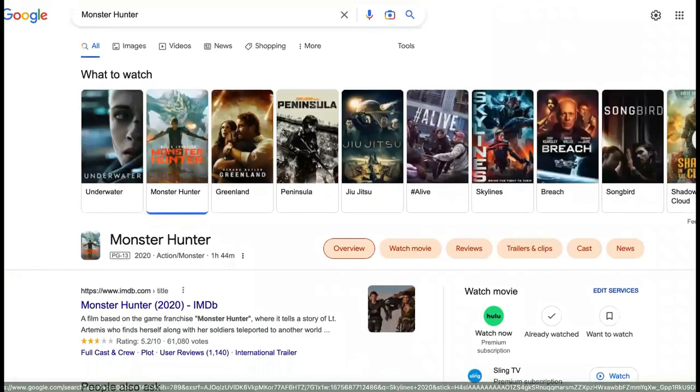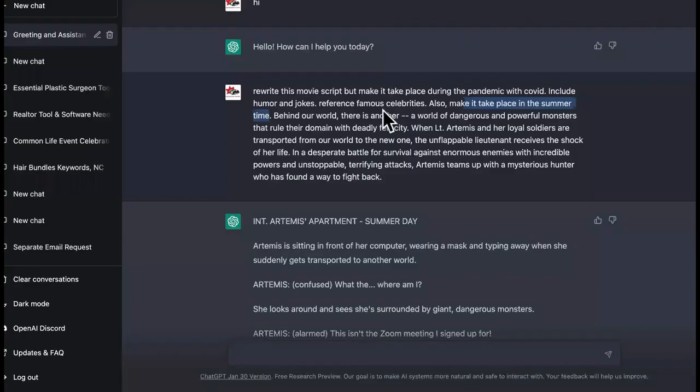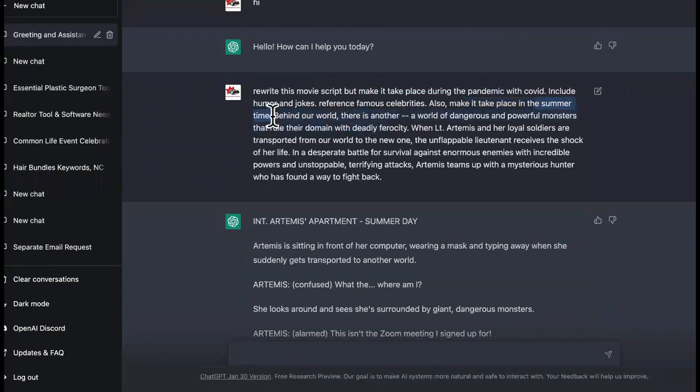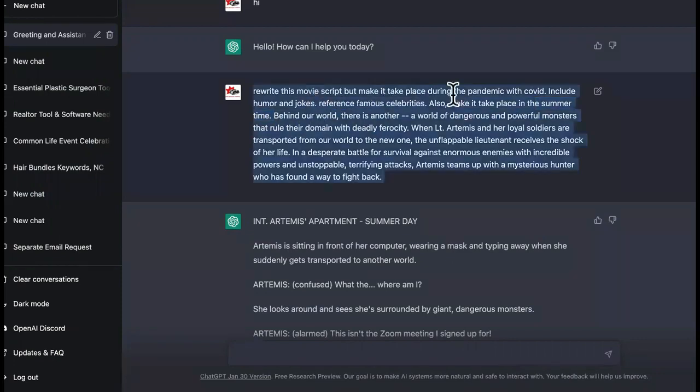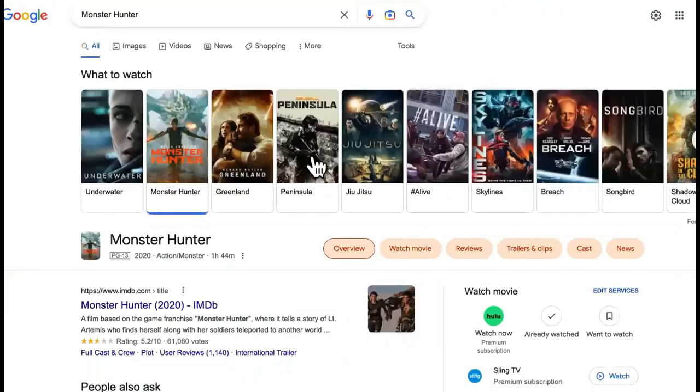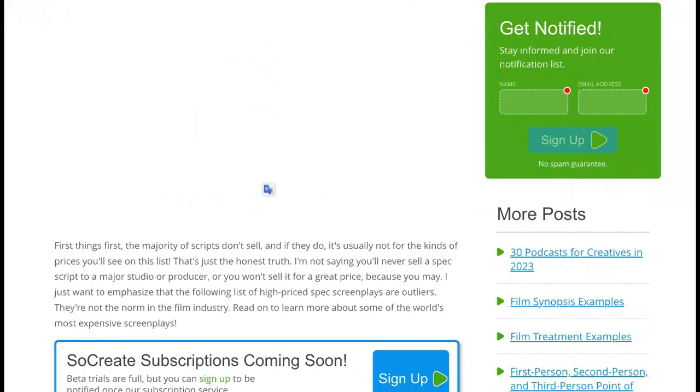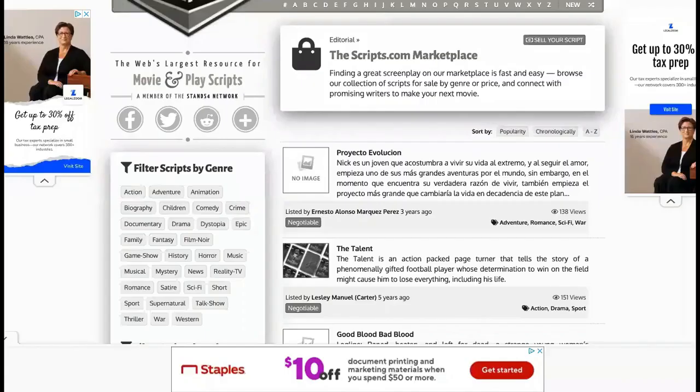So it's using a proven script. So this movie already did good. It already got approved. And all we did, we added a few extra things to it, like with the time that is going to take place, like in the summertime. It's going to reference famous celebrities. It's going to add humors and jokes, and it's going to take place during the pandemic. So now it has all of those different elements added to it versus just being about the monster movie.